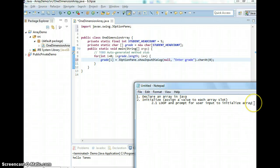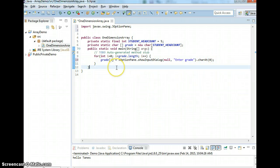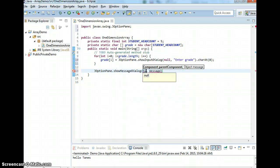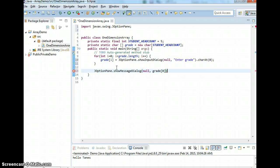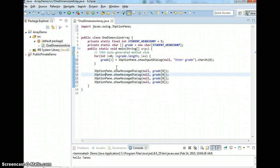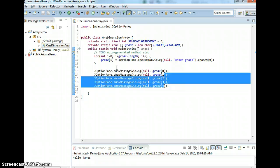After you initialize, you want to be able to display the output to make sure it's correct. The next step is to show how to display — or pretty much access the value of each array slot. I can just say JOptionPane.showMessageDialog and show what is grade at slot number 0. I can keep repeating the same thing, but when you do repeating over and over again, you can just eliminate all of that and put in a loop.